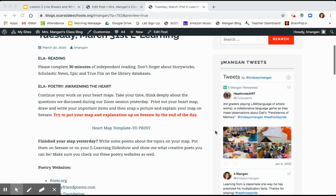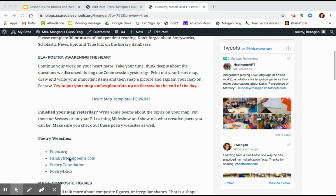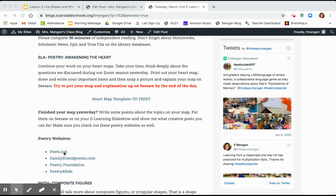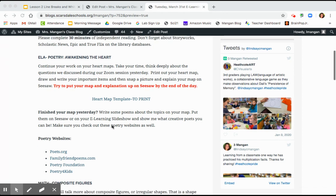What I want you to do today is I want you to check out these poetry websites and see some poetry, and then do a free write. Write some poems about the topics on your map, put them on Seesaw, read them out loud, or put them on your e-learning slideshow to show me what kind of creative poetry you come up with for today. So there's two choices. You're either finishing your heart map and uploading it, or you're reading poetry and writing some poetry.